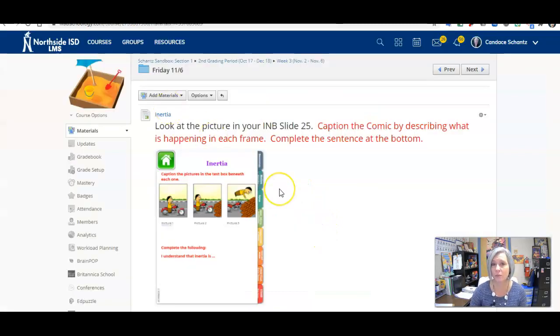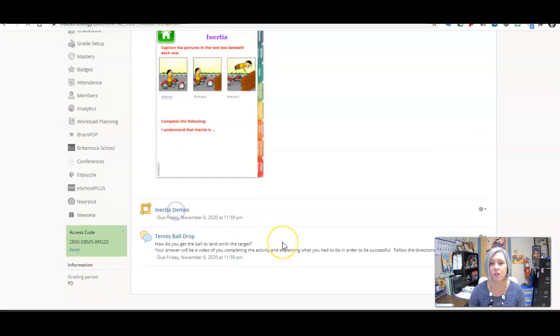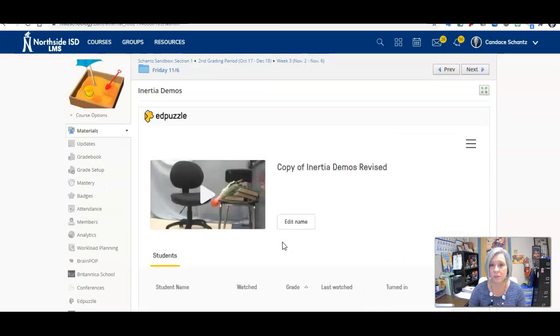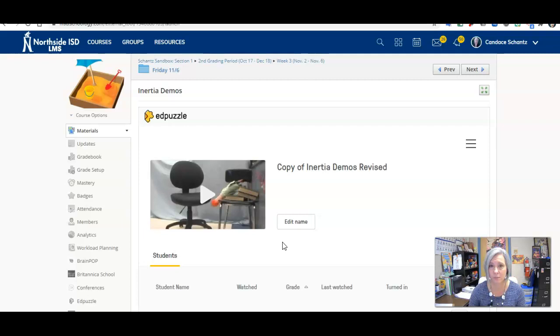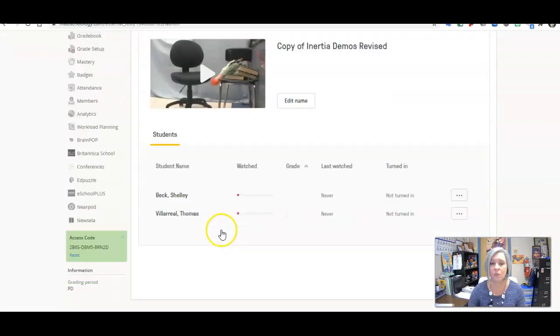When we finish that, we are going to be back in our Friday folder and we have the inertia demos. We have a video. This is an Ed Puzzle. You must complete all of these videos. Once that is done, you have an activity to do.